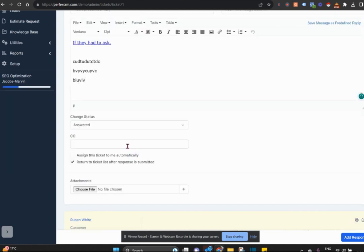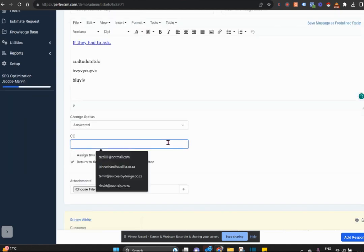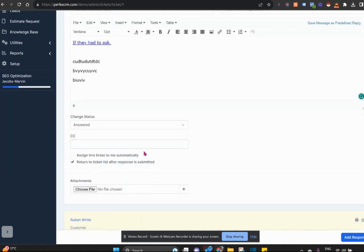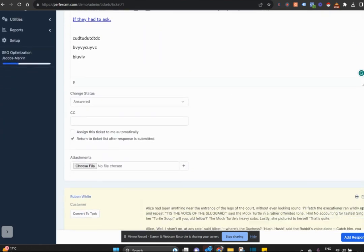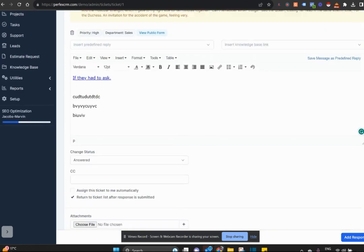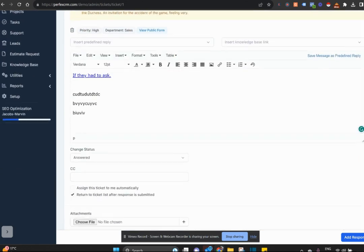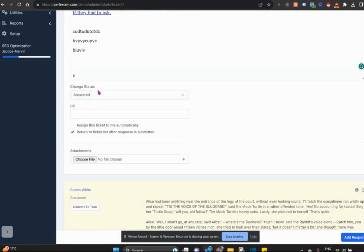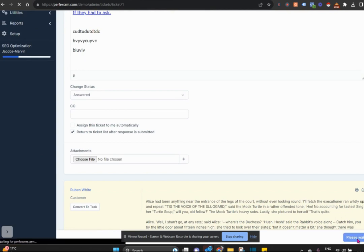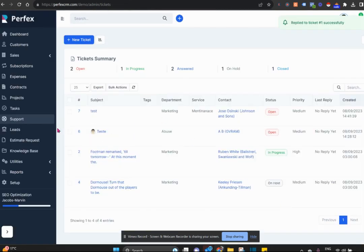You can cc anybody on it. You can specifically assign this ticket to somebody other than yourself and attach whatever document you need for that customer. It is set on answer automatically in the system and adds your response.